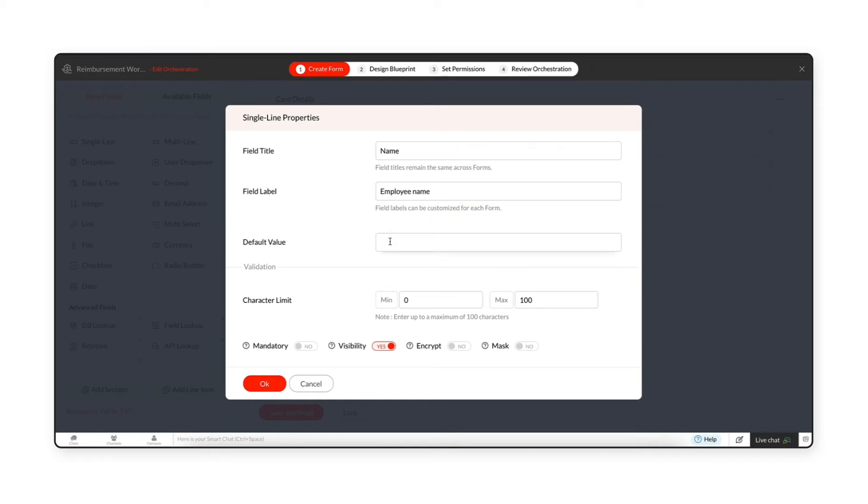The default value option allows you to provide a predefined value for the field. This value can also be edited when the user fills the form.